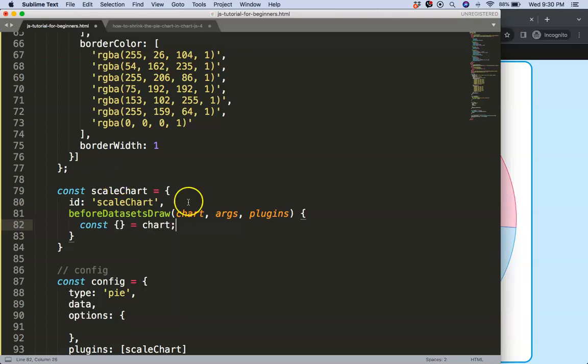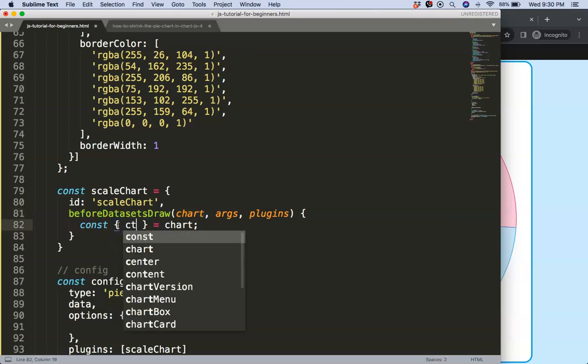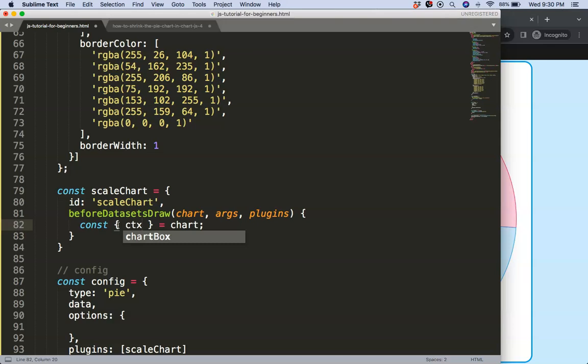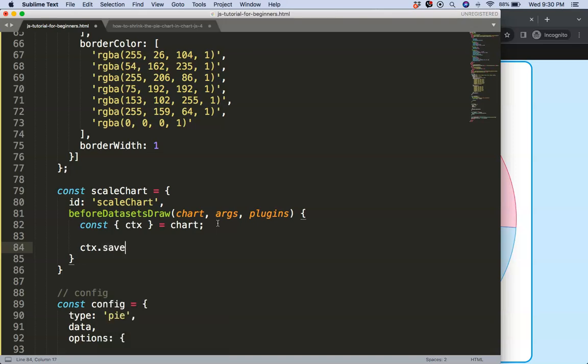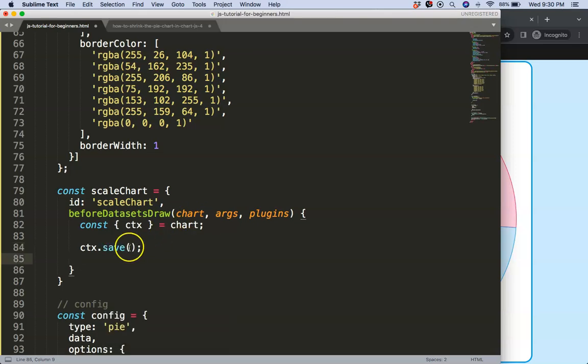So once we have that, we're going to do an object destructuring of the chart object. So what we can do here is probably the ctx. I'm not even sure if we need that one, but just put it in for now. I'm just going to say ctx.save.